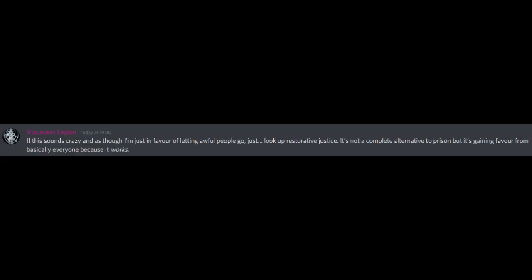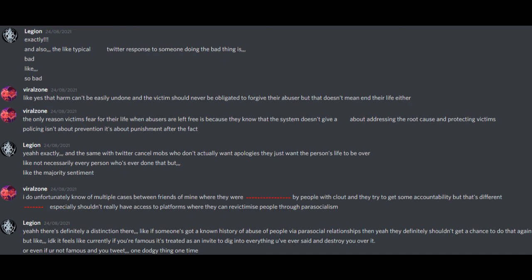If this sounds crazy and as though I'm just in favor of letting awful people go, just look up restorative justice. It's not a complete alternative to prison, but it's gaining favor from basically everyone because it works. Exactly! And also the typical Twitter response to someone doing the bad thing is... bad. Like, so bad. Like, yes that harm can't be easily undone and the victim should never be obligated to forgive their abuser, but that doesn't mean end their life either. The only reason victims fear for their life when abusers are left free is because they know that the system doesn't give a damn about addressing the root cause and protecting victims. Policing isn't about prevention, it's about punishment after the fact.